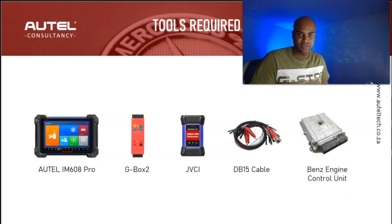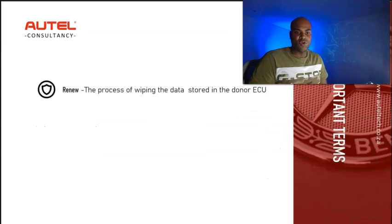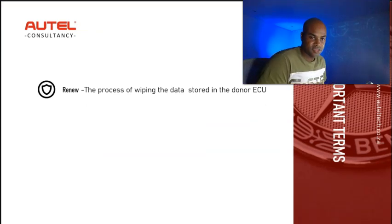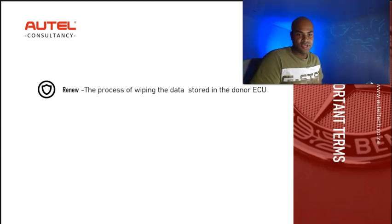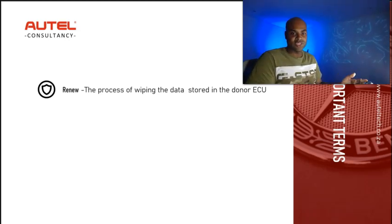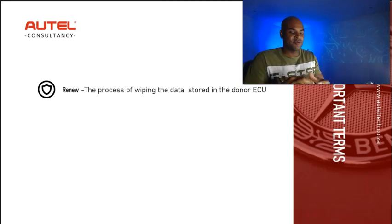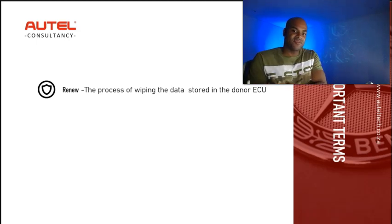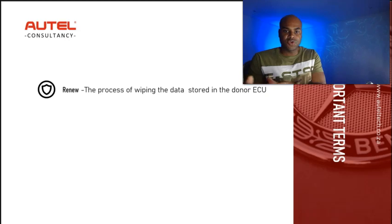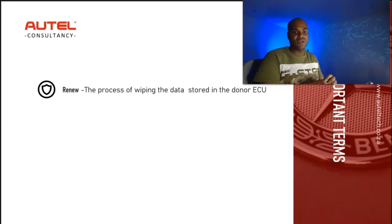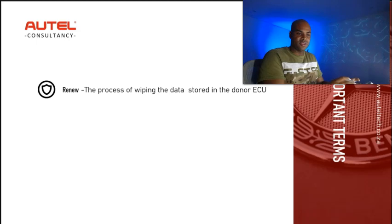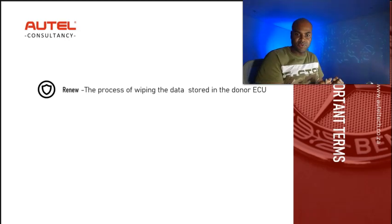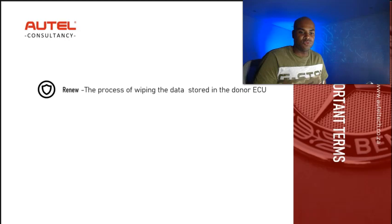Let me go over some common terminology when you're dealing with Mercedes. Renew is the process of wiping the data stored in the donor ECU. Another term we use is virginization. With Mercedes in particular, they have some type of component security on that module where it's married to that vehicle. So even if you purchased a good working engine control unit or TCM and put it on the vehicle you're working on and program it and code it, it's not going to start because those characteristics, that CS data, needs to be wiped away to allow the VIN to be written.